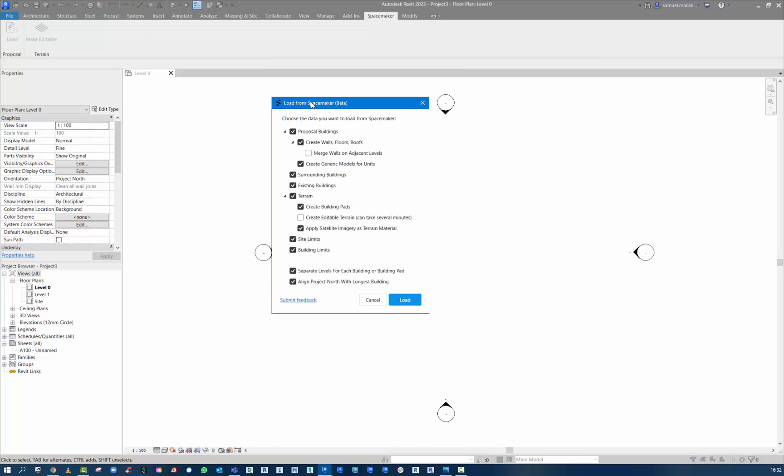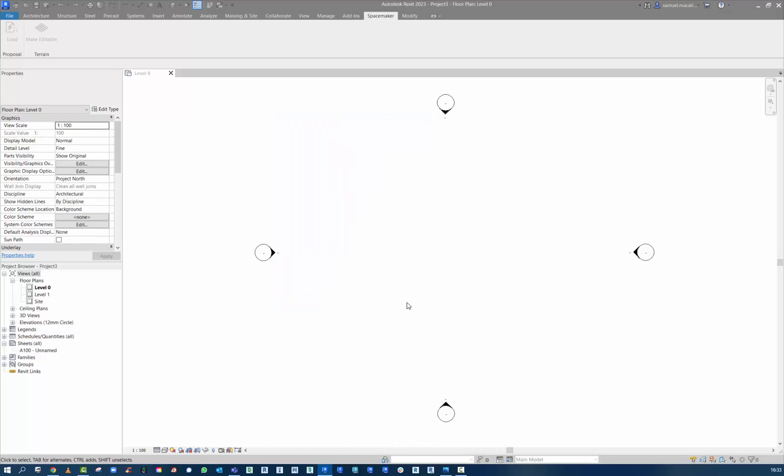There's a few settings here to choose from. You can leave on merge walls and adjacent levels if you want. Create generic model for units. You can bring in the satellite imagery. You can also submit feedback. I'm just leaving it on the defaults here.